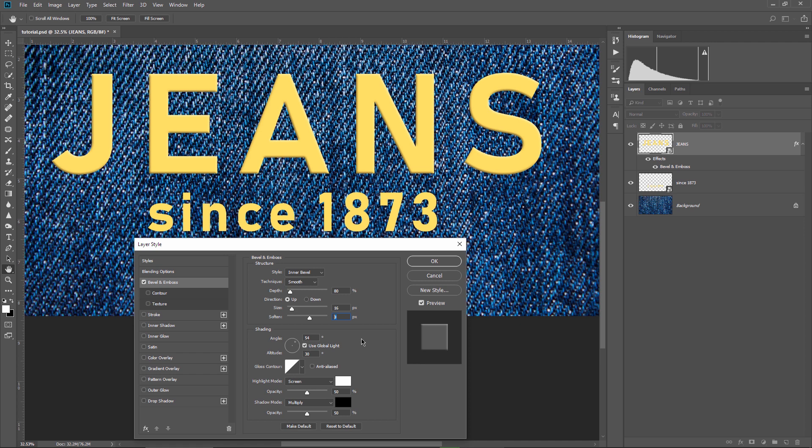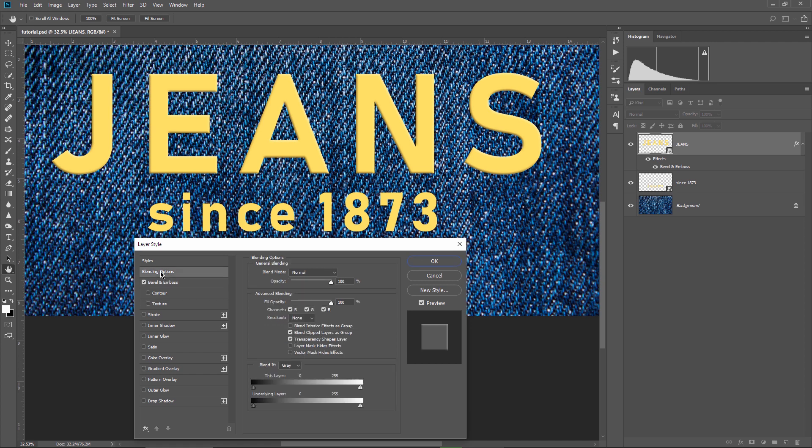You have to keep in mind that these values could be different if you are using another image. Our objective is to let the dark parts from the fabric show up through the text. So to achieve this, we need to work with the blend if. So let's go back to the blending options. Make sure blend if is set to grey first, then focus on the underlying layer.